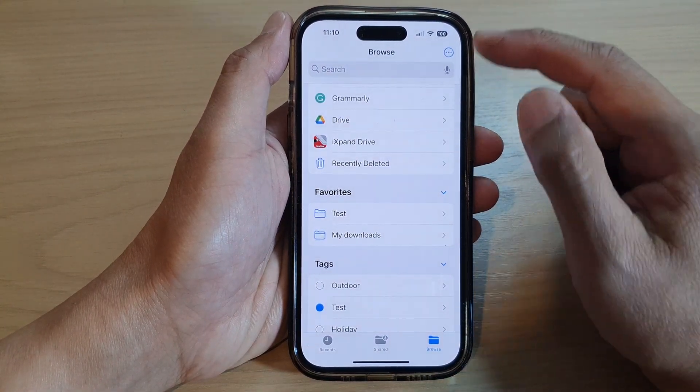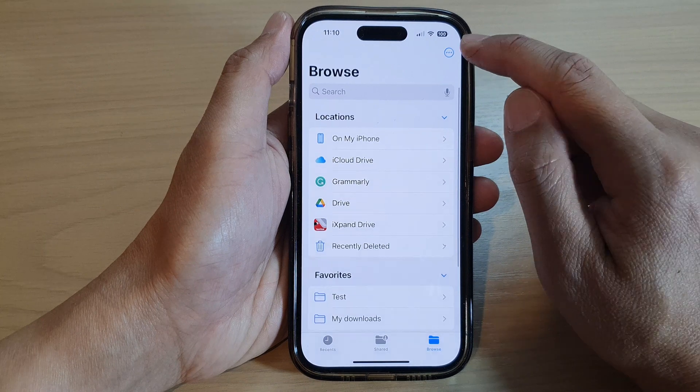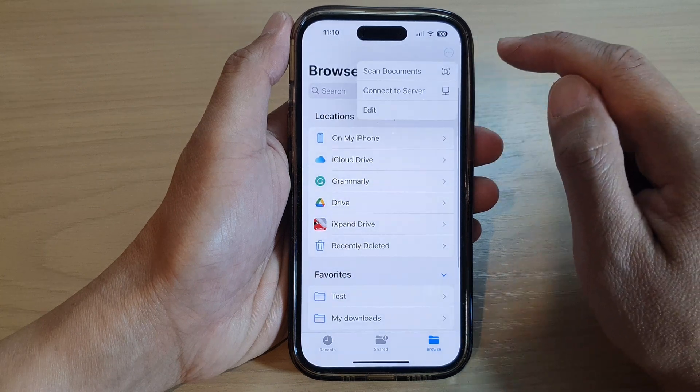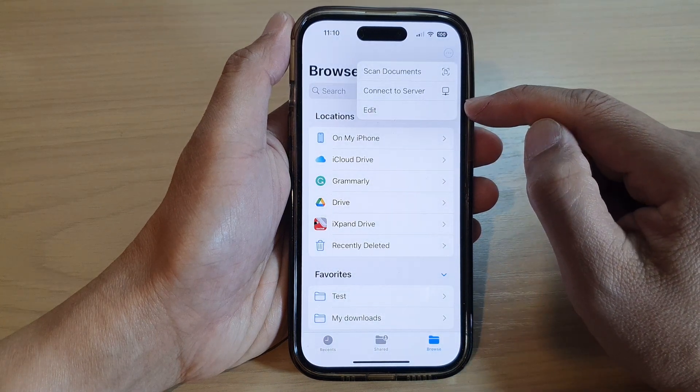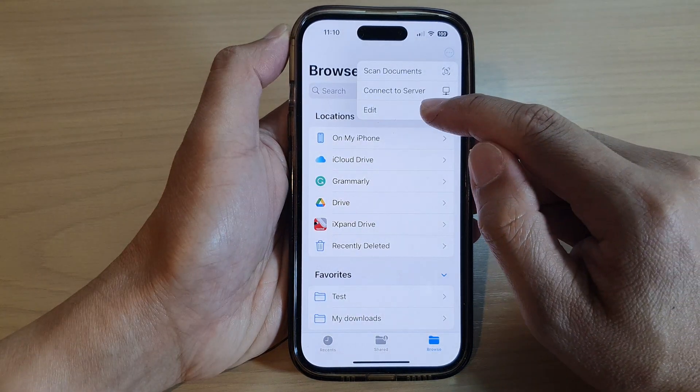Next, tap on the more button at the top. From the pop-up menu, tap on Edit.